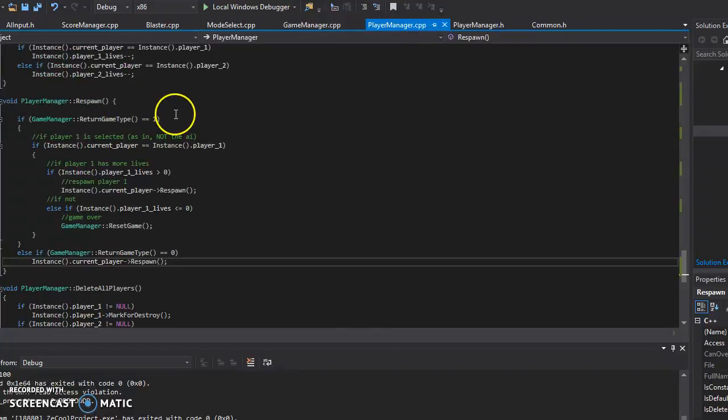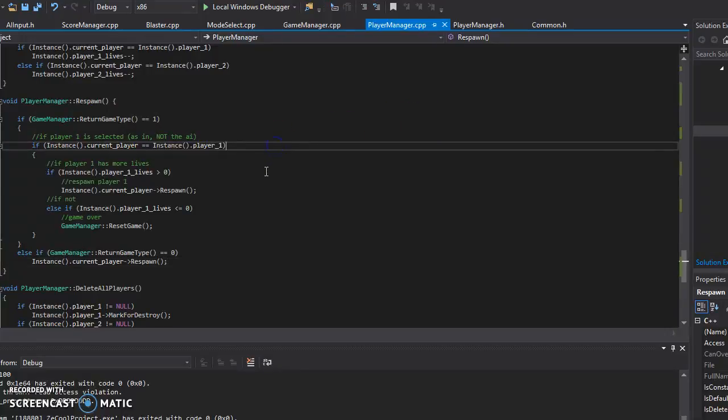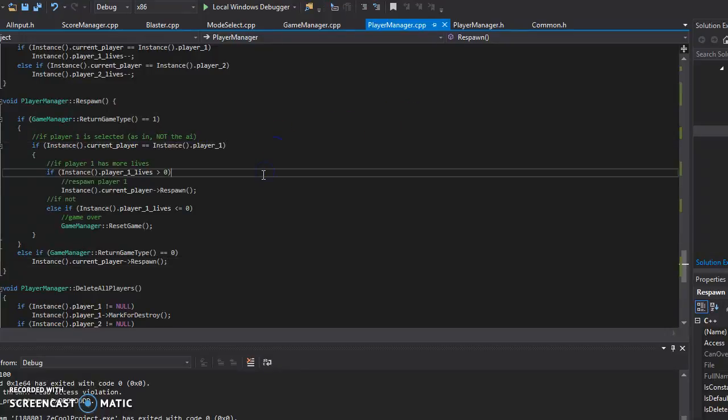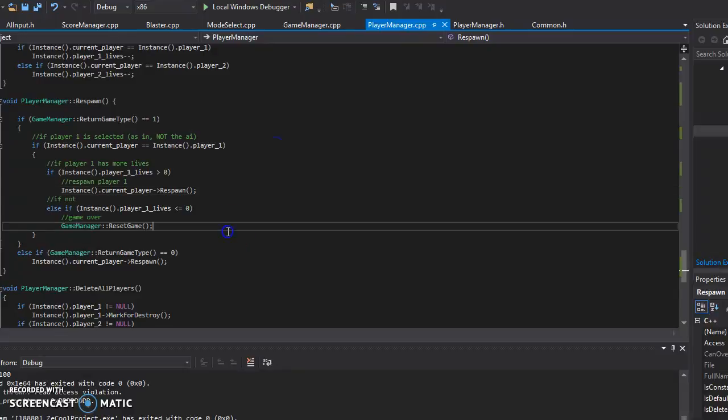In playing manager, respawn, it checks the game type. So if it's game type 1 for player 1, it'll check if you have more than zero lines to call respawn. If not,